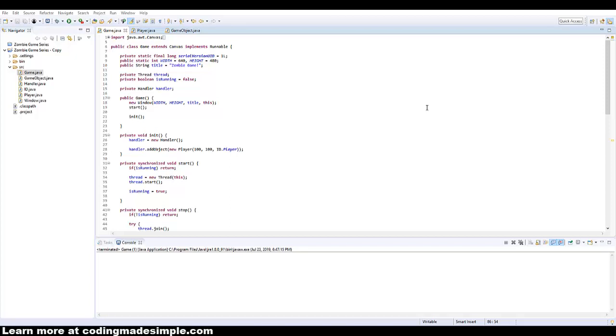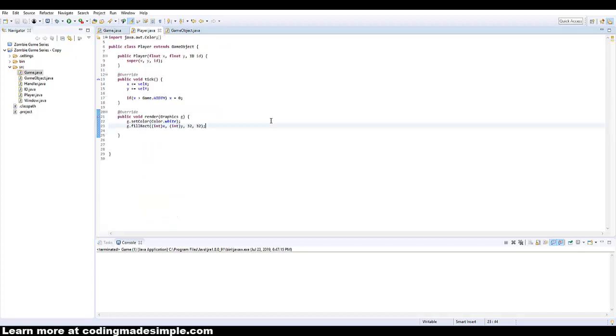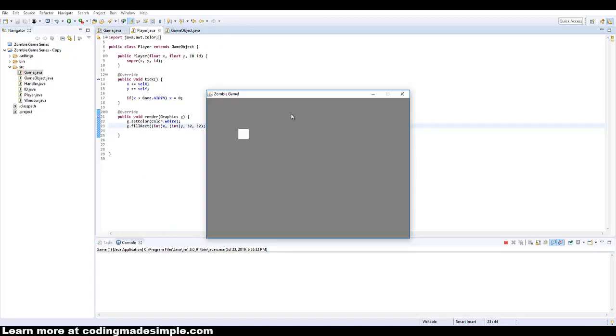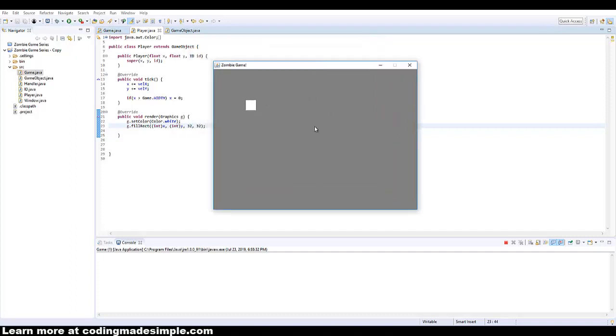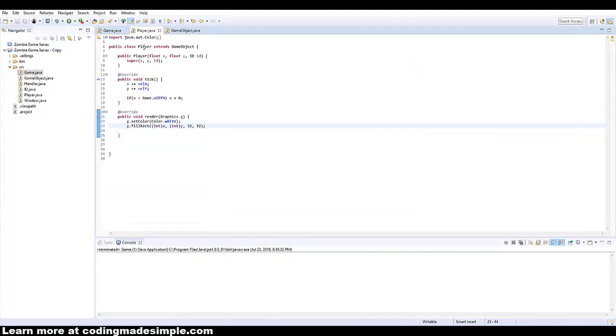Hey guys, it's Zach from codingmadesimple.com and today is the long-awaited part 3 of the zombie game series. In this episode, we're going to create a key input class for our player so we can move around the screen. So if we run the game now, you can see I just changed the colors a little bit from the last tutorial. We had a green background and a black box. I just changed it to a gray background and a white box, but everything else is the same. So let's go ahead and get right into it.